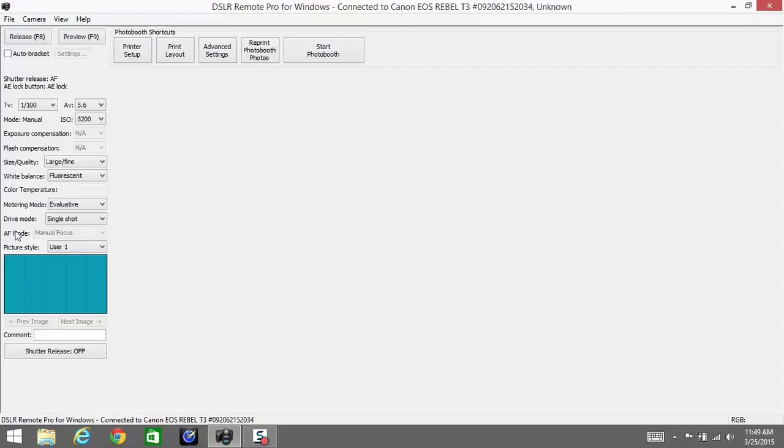the camera is given a certain amount of time to focus. If it's not focused by that time, it will not take the picture. Leaving it on manual focus and focusing at a certain point will solve that problem.